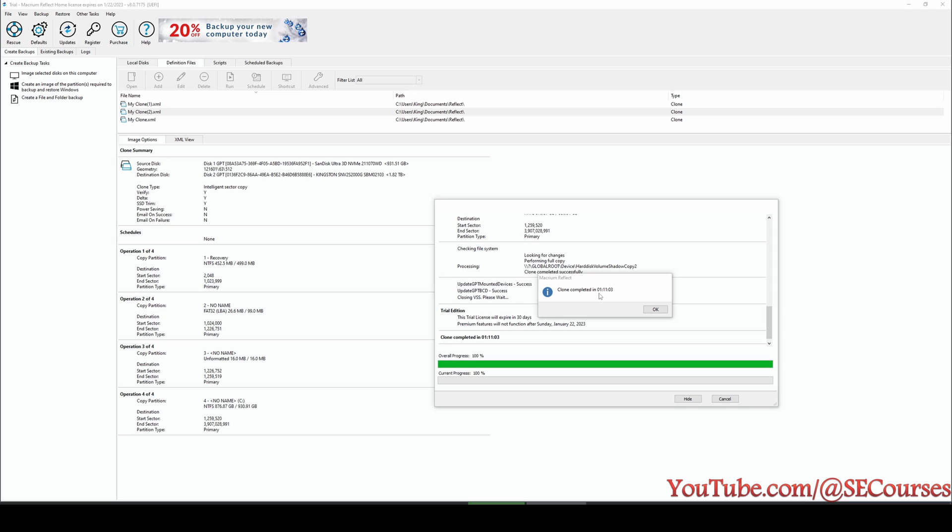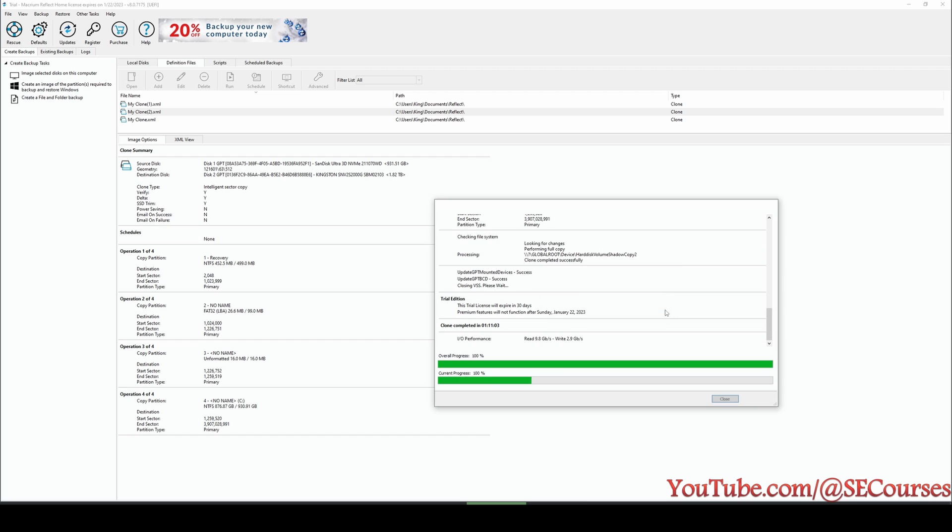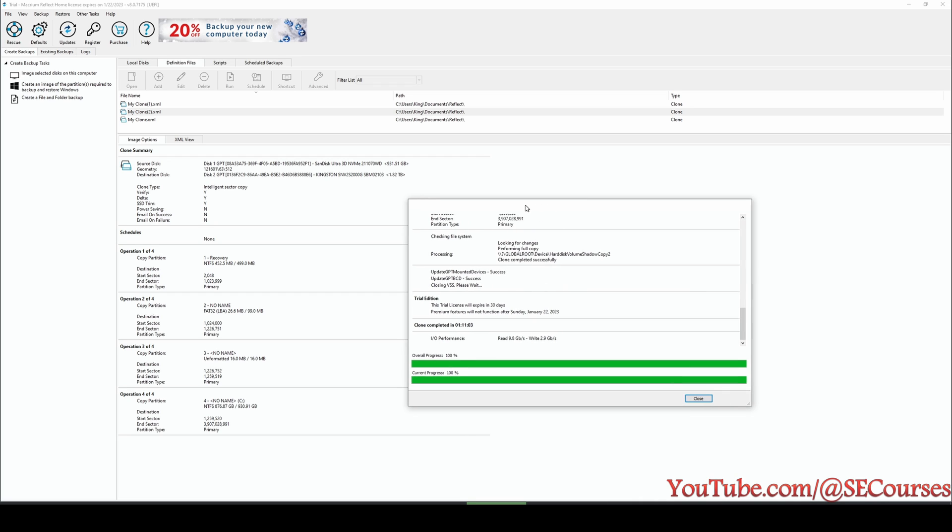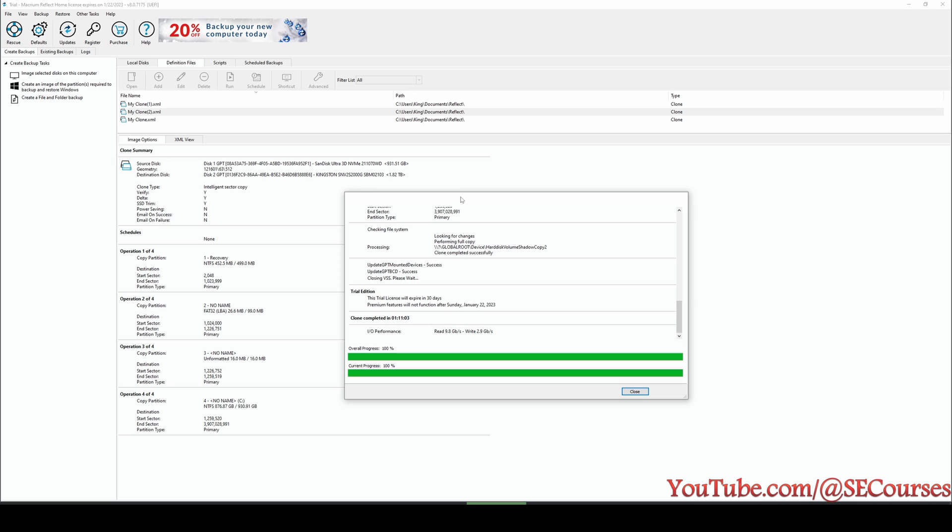So how are we going to reboot our computer with the new disk instead of our current C drive? There are two ways. First way, you can remove your current C drive and replace it with the new drive. Alternatively, you can set your boot drive from the BIOS of your motherboard. So I will restart the computer and show how you can do it, but it may change according to your motherboard brand.